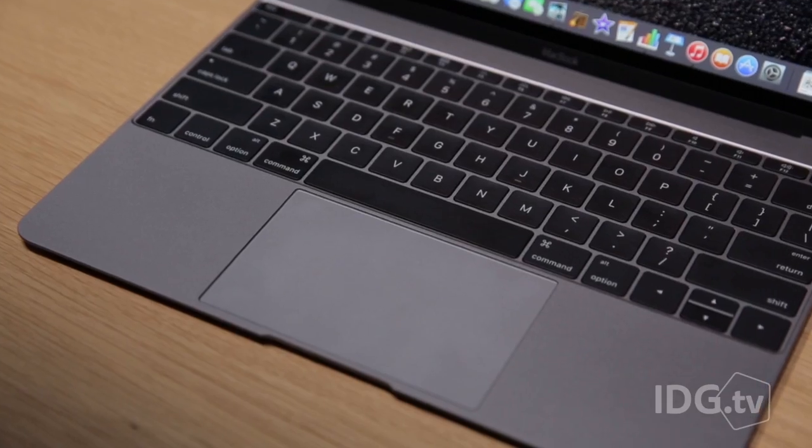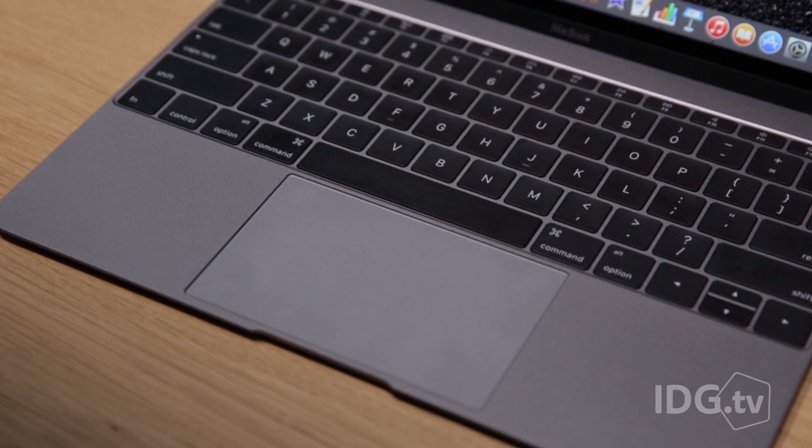They also changed the backside illumination. Every single key on the new MacBook has its own LED underneath, so you'll get less light leaking off the side, and it'll be more power efficient too.